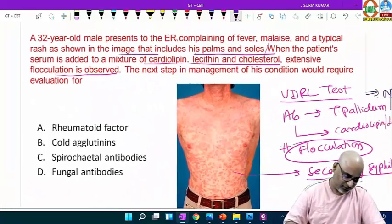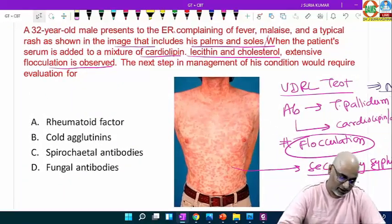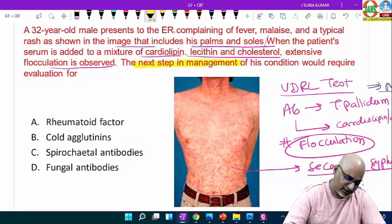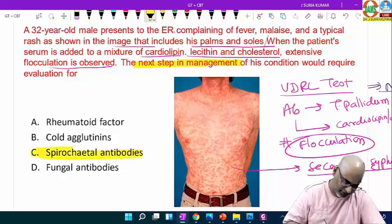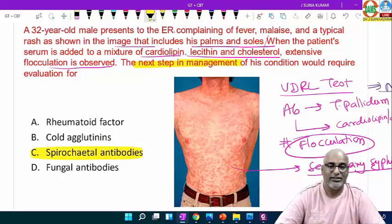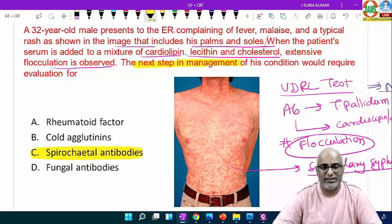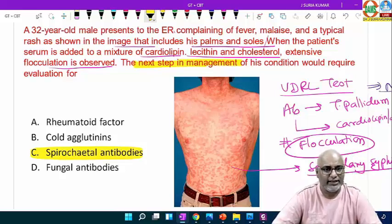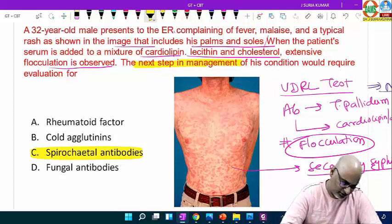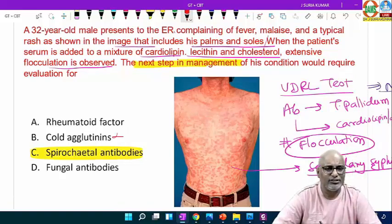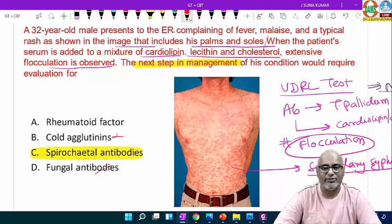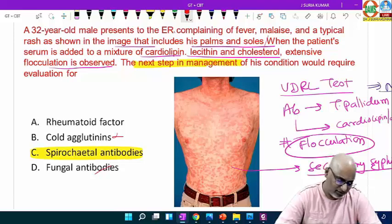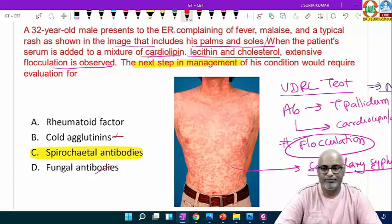The next step of management before starting treatment: we need to confirm with spirochetal antibodies — that means a specific test — to detect spirochetal antigens or antibodies. No need for fungal antibodies. Cold agglutinins for mycoplasma or rheumatoid factor are not relevant here. It is a clear case of syphilis because it is already positive for the VDRL screening test; we proceed in that particular direction.